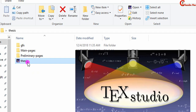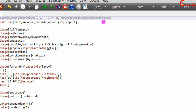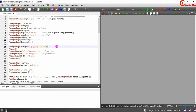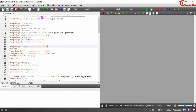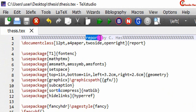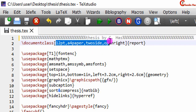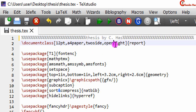Now I will open this tag file. For the thesis we will use the same report options: 12 point font size, A4 paper, two-side layout, and open right.